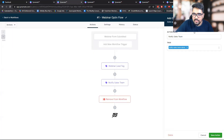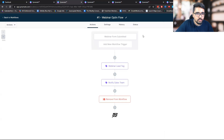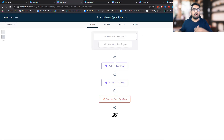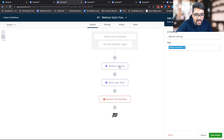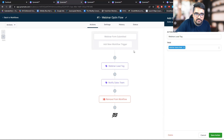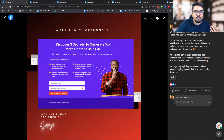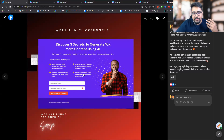The very first stage is the webinar opt-in flow. One of the first things that happens is adding a tag to the contact, because this helps us identify which form the lead opted into. This is especially useful if you have multiple traffic sources sending traffic to this funnel.